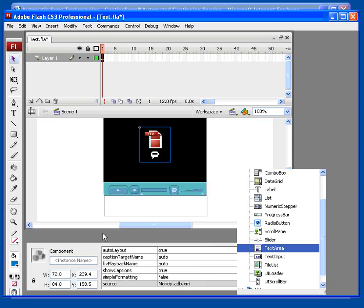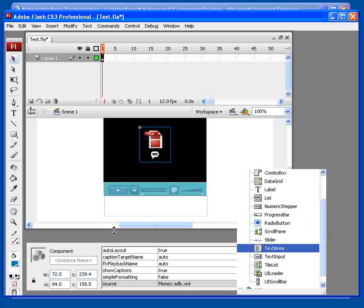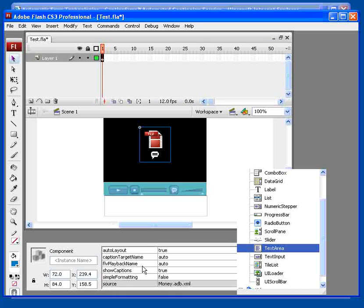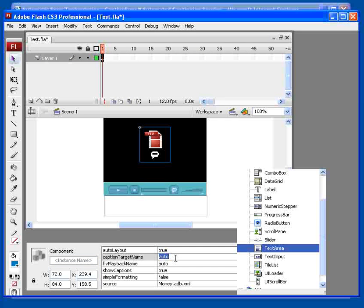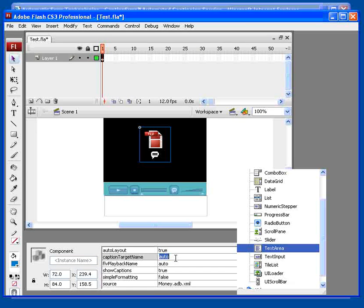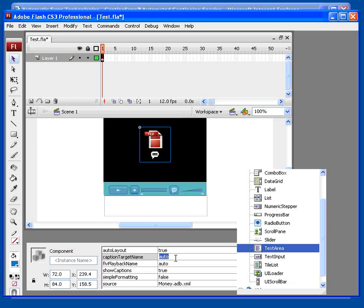This time, we'll make some slight changes to the parameter settings. Make the following settings. Set the caption target name to the label that you gave to the text area, Cap area in this case.